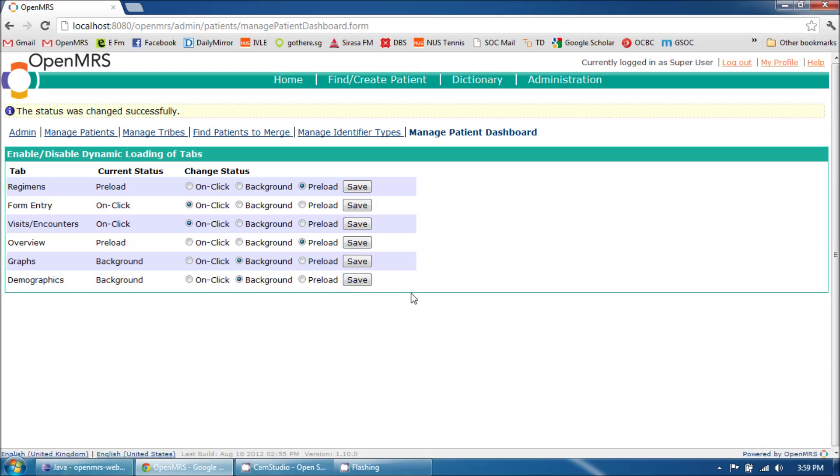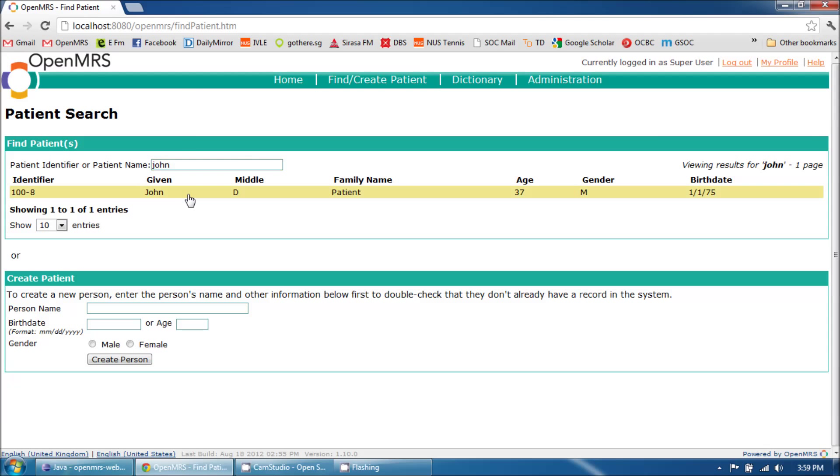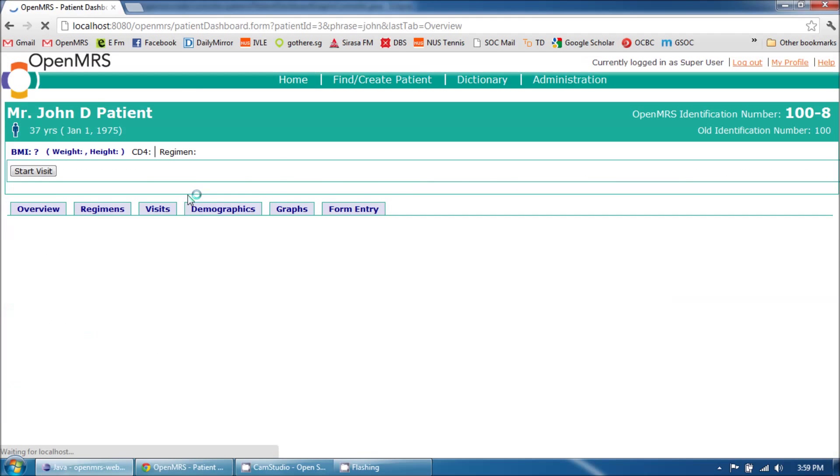Now let's go to the dashboard to see how dynamic loading works. I will open up the patient dashboard by searching for a patient and then clicking on its name.